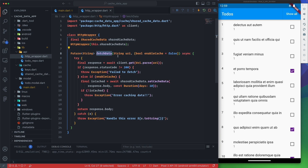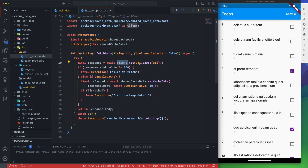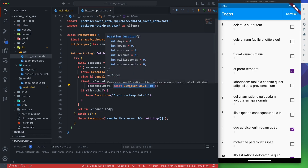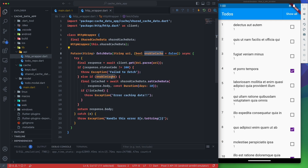In the 'fetchData' method, we send the URI and the 'enableCache' flag. We use the http package client to make a GET request to the parsed URI. When we get a 200 response and caching is enabled, we ask the SharedCacheData to set the cache with the response body and a duration, which acts as the expiration time. We pass the duration here as the expiration duration.